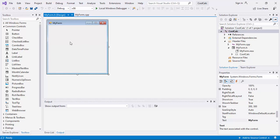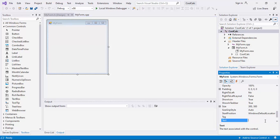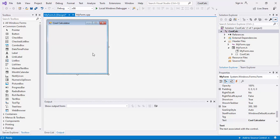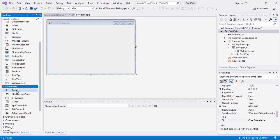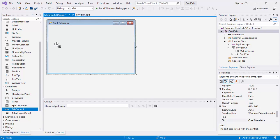Before we put the tab control, let us set the proper caption to reflect the name of this project — I want it to say 'Cool Calculator'. Based on the suggested layout in the instruction, we can also stretch the dimensions of the form a little bit. Then look for tab control — it's not under common controls, it is under Containers. Here it is: Tab Control. Drag it in.